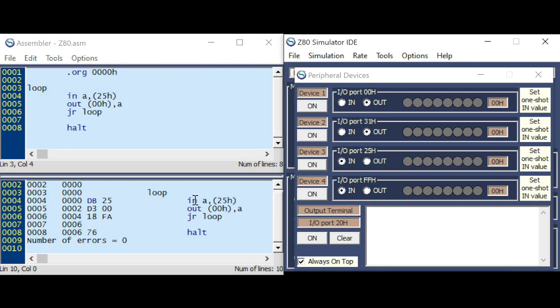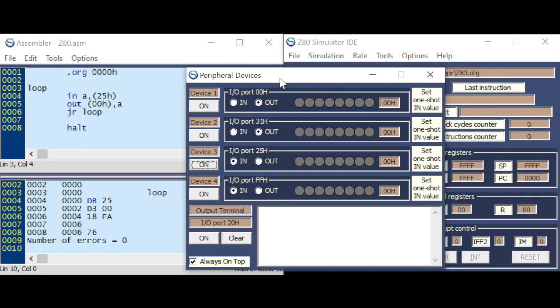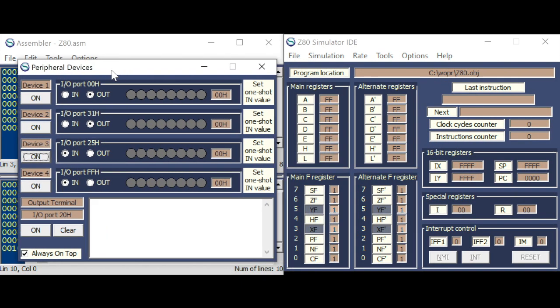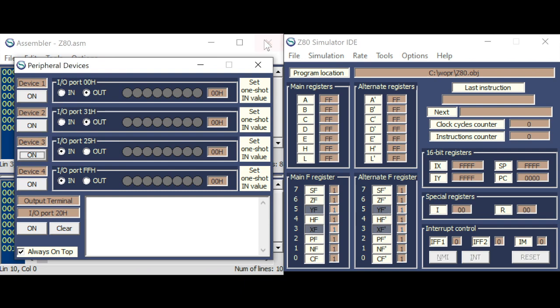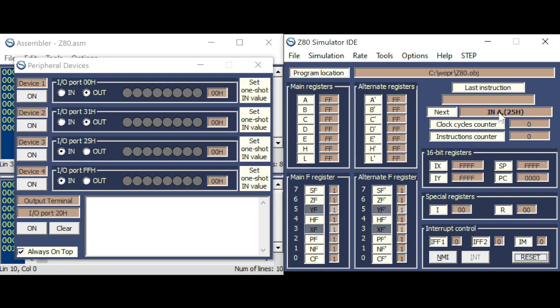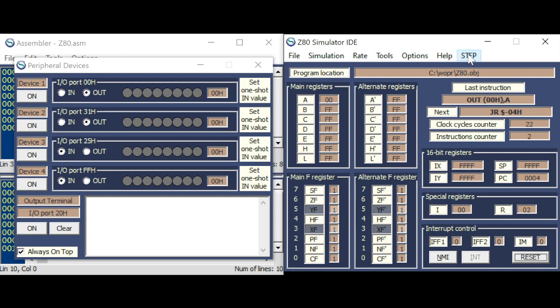So the input A is a 2-byte command, and output, the port address, is also a 2-byte command, and they are compatible with the Intel 8080 or 8085. So the first command is input. None of the switches are selected, so the result will be zero. And outputting it to zero, zero, all the LEDs will be turned off.